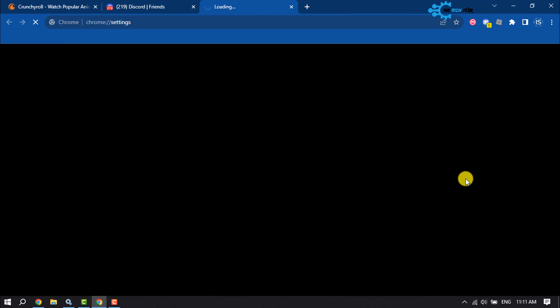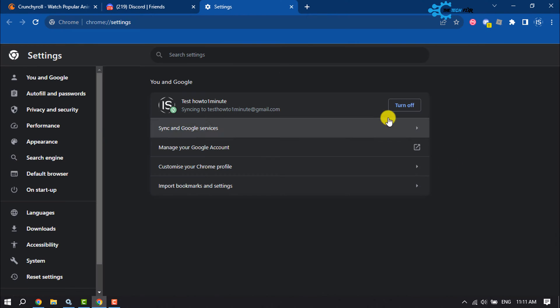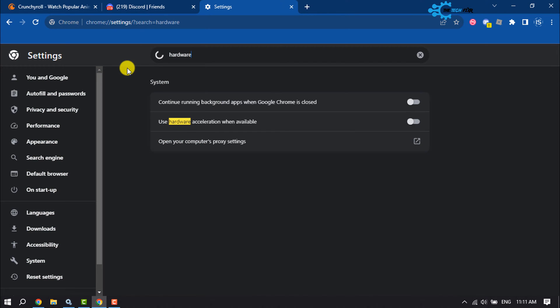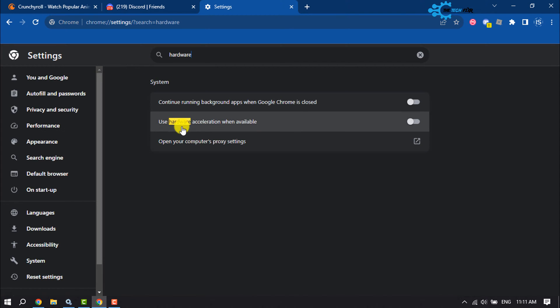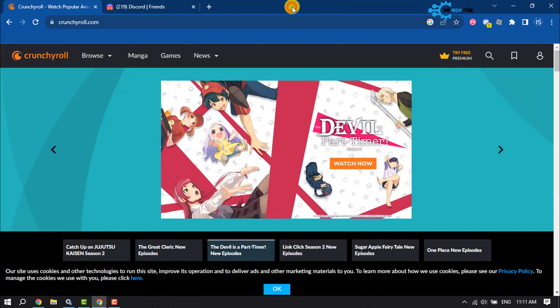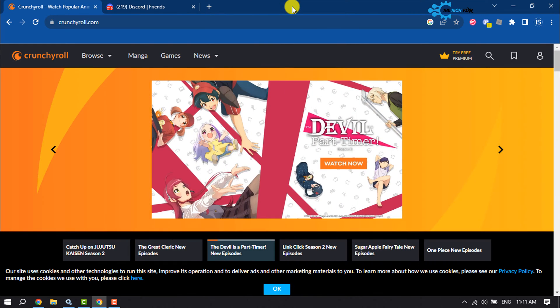Click on this search settings box and type here 'hardware' and here you will get the hardware acceleration. So all you have to do is just toggle this switch off to disable and then relaunch your browser and reopen Crunchyroll and Discord.